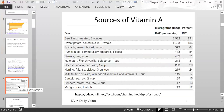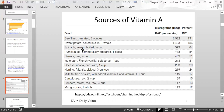Sources of vitamin A include many products with beta-carotene, which give an orange color — sweet potato, pumpkin, carrots — and also beef liver and spinach.